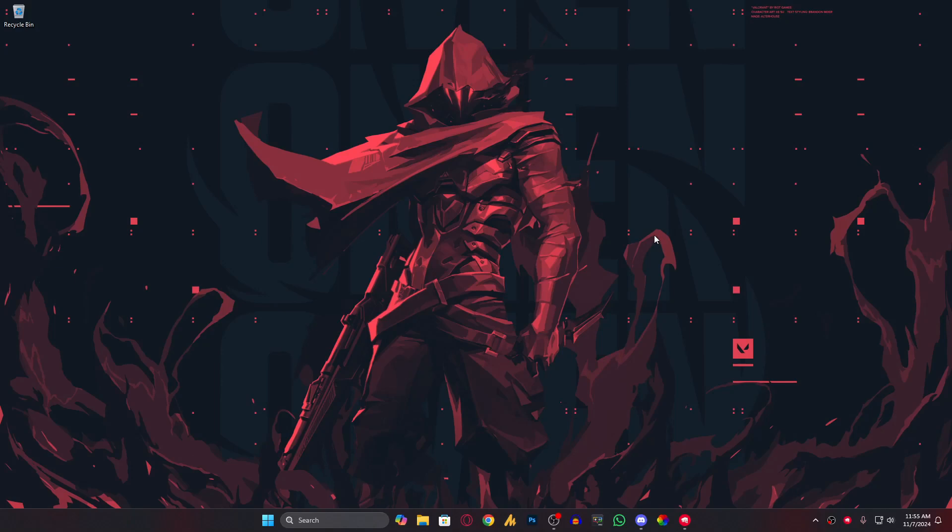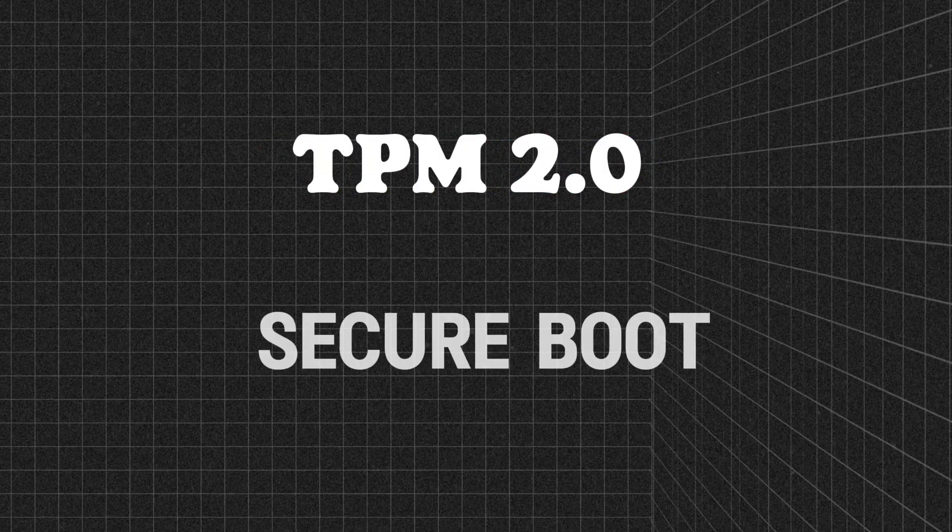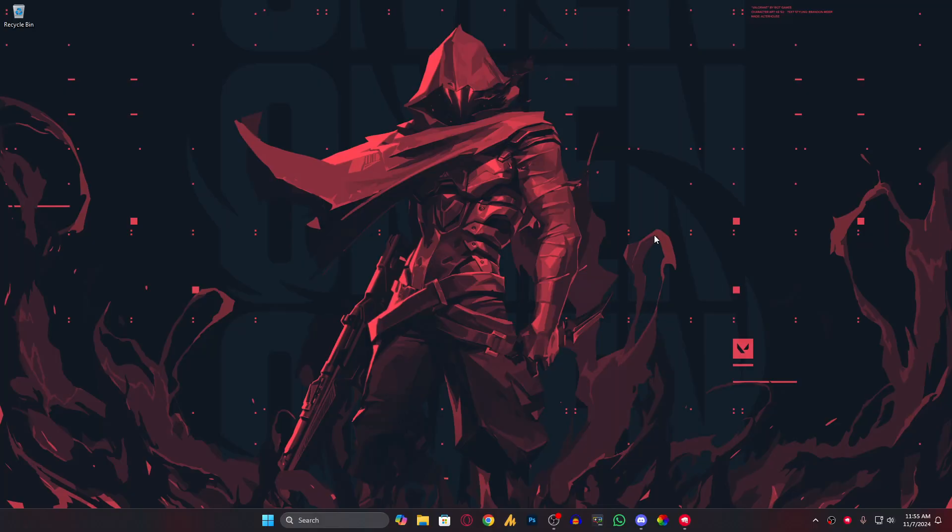Hey everyone, welcome back to Windows Fixer. Today we're looking at a quick fix for the TPM 2.0 and Secure Boot error in Valorant that pops up when you log into a friend's account. If you're only seeing this issue when switching accounts, not on your main one, then this video is for you.